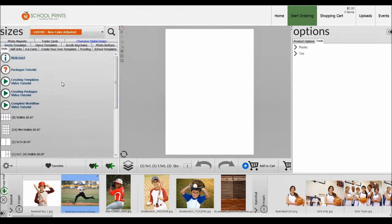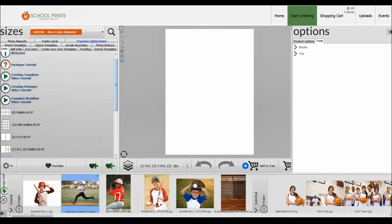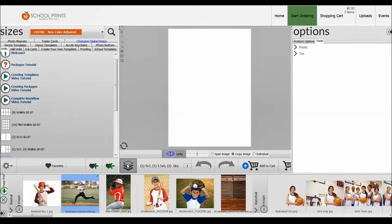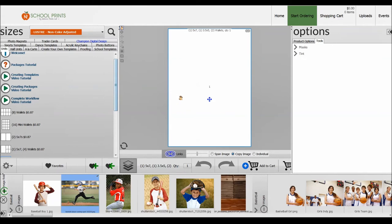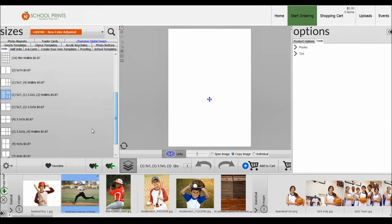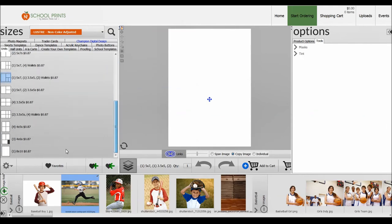Let's go ahead and make a package really quick. I'll show you what that looks like. First thing you want to do in creating a package is click the activate package creator. That allows us to add multiple templates into the screen here and then save them as our favorites. Right now, let's just start over here. We're going to add an 8x10 by clicking on the 8x10 product.